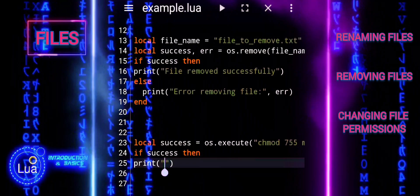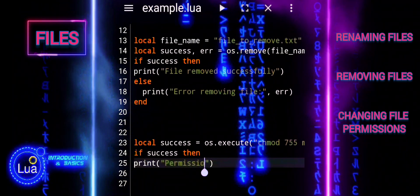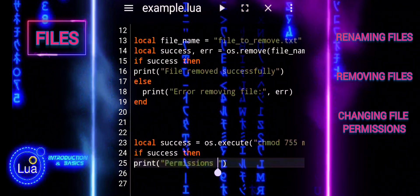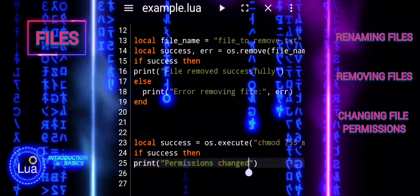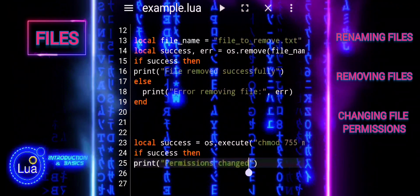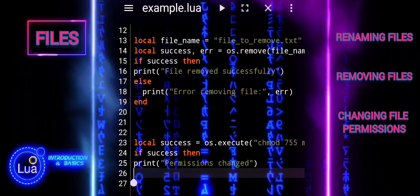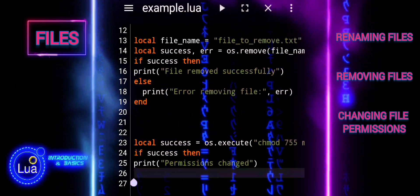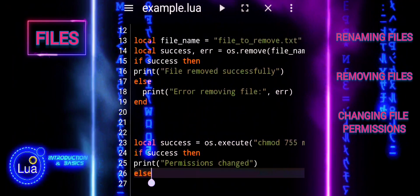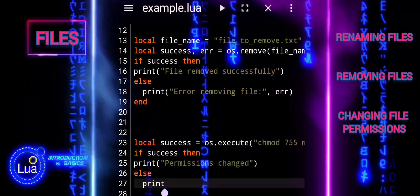os.execute returns a status code. If the command is successful, success will be true, otherwise it will be nil. The if statement checks the value of success. If success is true, the message 'permissions changed' is printed.